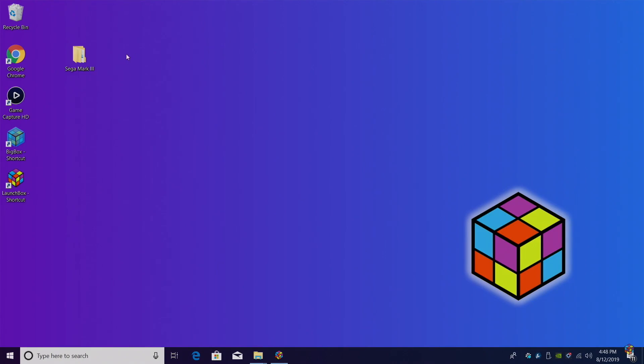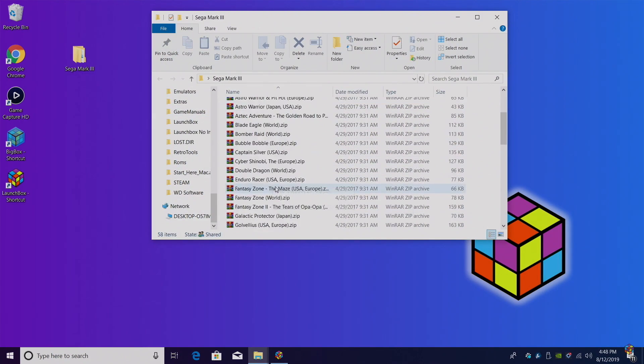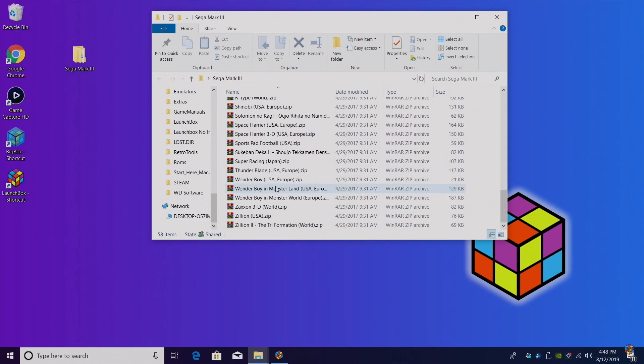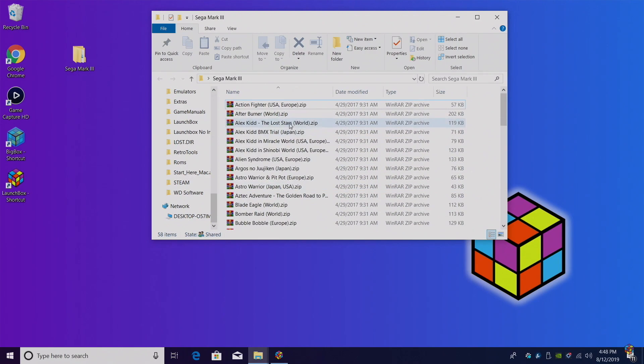So first up, we're going to need some games. I have a folder on my desktop called Sega Mark III. This is a separate ROM collection from the Master System. I've just left all of my games zipped, but you could extract them if you'd like to.